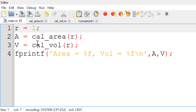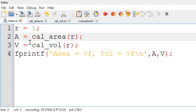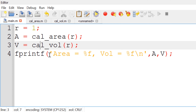To call these functions, I will write a script called main.m. You can open the new script using the script editor and then define the radius R = 1. Then you can call the function cal_area with the radius R to calculate the surface area of the sphere and save the output in the variable A. Similarly, you can call the function cal_ball with the radius R to calculate the volume of the sphere and save the output in the variable V.